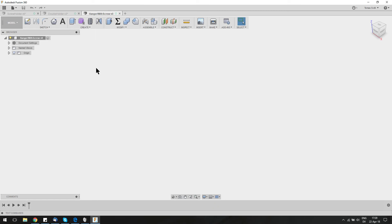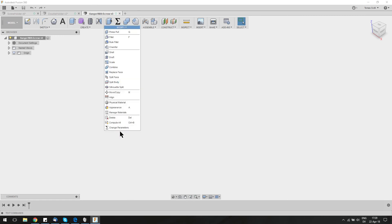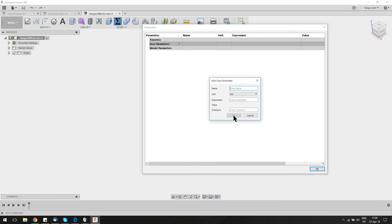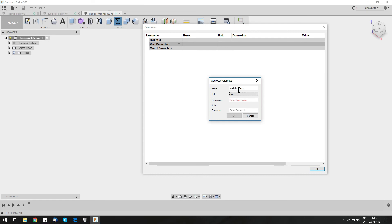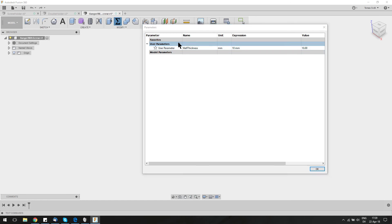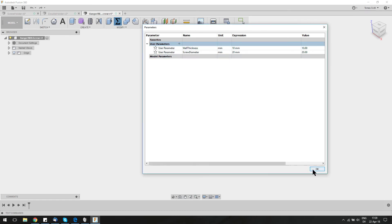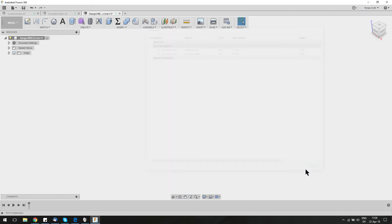Start by creating a new design and saving it. Let's call it the hanger with a screw. We want to quickly start by making a few parameters, so in Modify, there's Change Parameters. I would highly suggest that when you make your own design, just quickly sketch it up and write down as many parameters as you can. A very common parameter in here is going to be wall thickness, which we're going to set to 10 millimeters, and the screw diameter, which we set to 20 millimeters. So these two parameters set, you can use them everywhere and easily adjust.